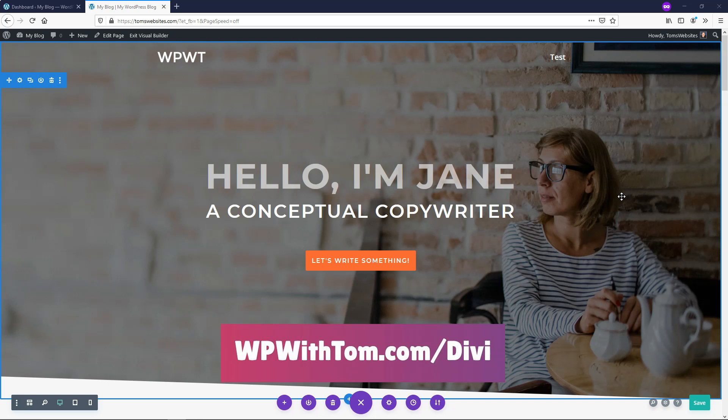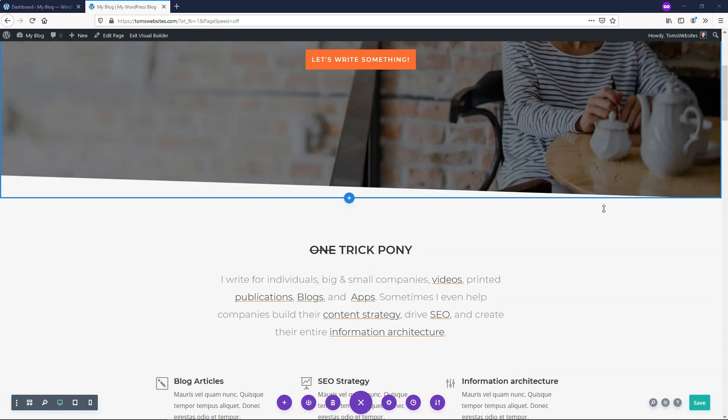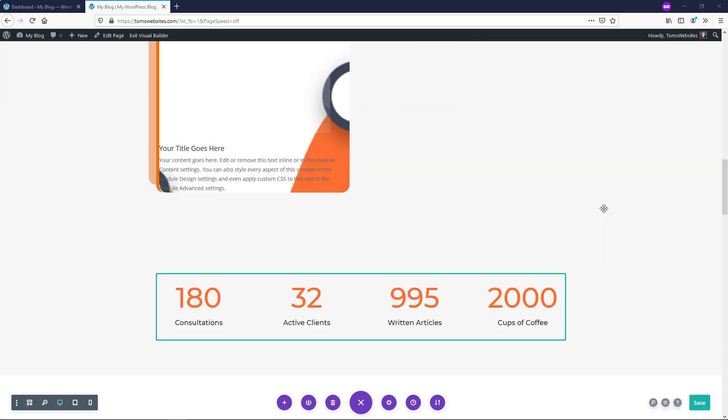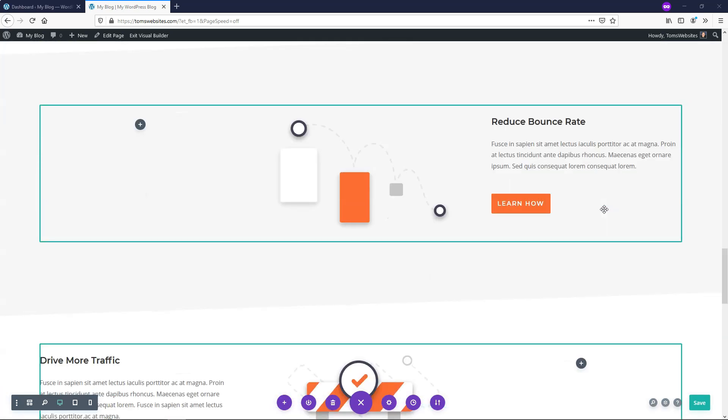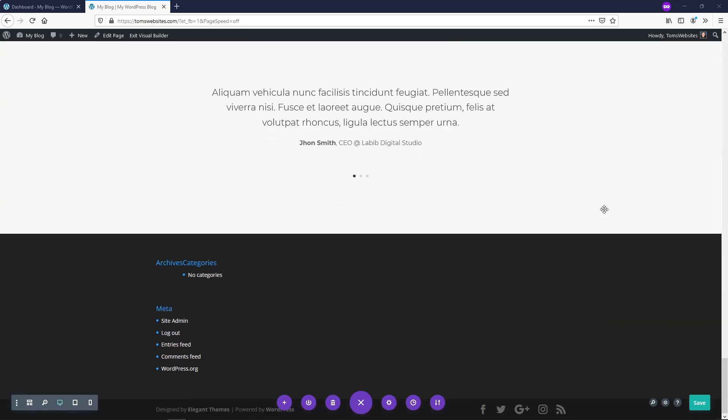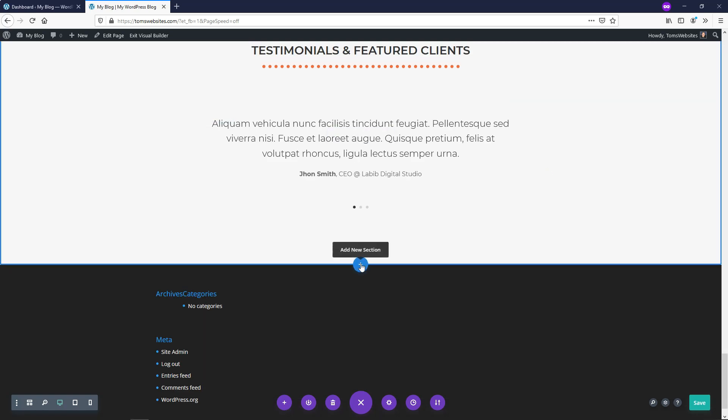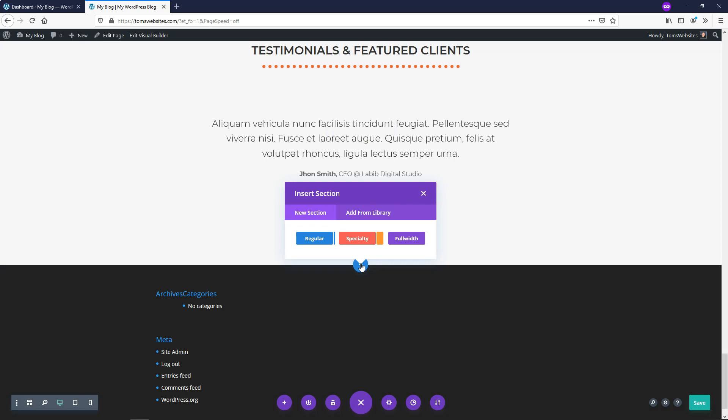Subscribe if you want to see more of these Divi module videos and with that out of the way let's just dive into the Divi number counter module. So this right here is just a layout pack that comes within Divi and I'm just going to go through the process of creating a simple number counter here on our site.